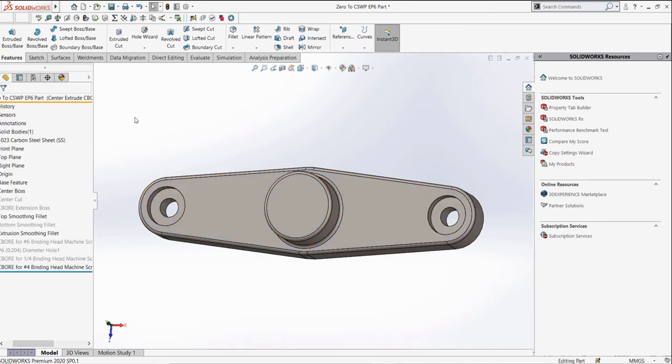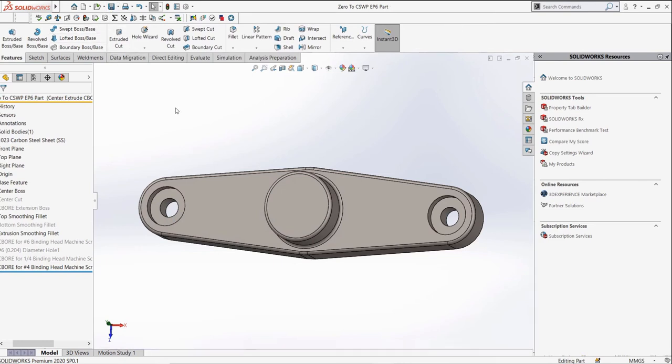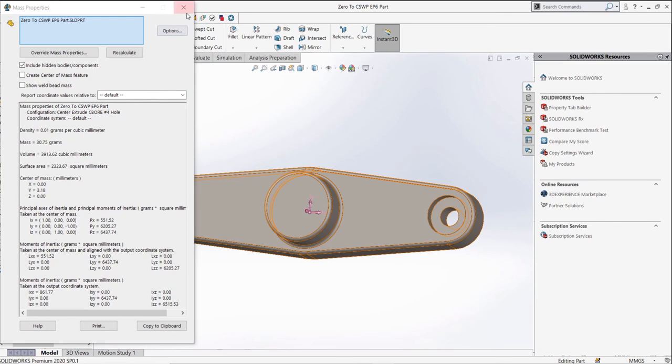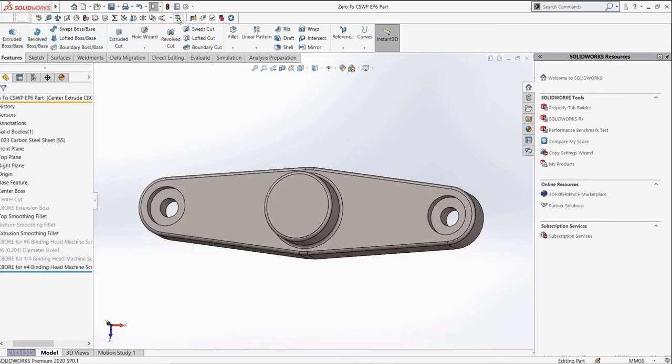In an exam situation, it may now ask us to check the mass of our part in this configuration after all of the changes. So let's use the mass properties to check the weight of the configuration. Remember, we don't need to apply a material as it is already applied in the part.